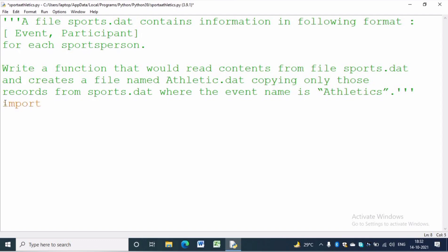In order to work with the pickle module we have to import pickle. For that we have to write: import pickle.